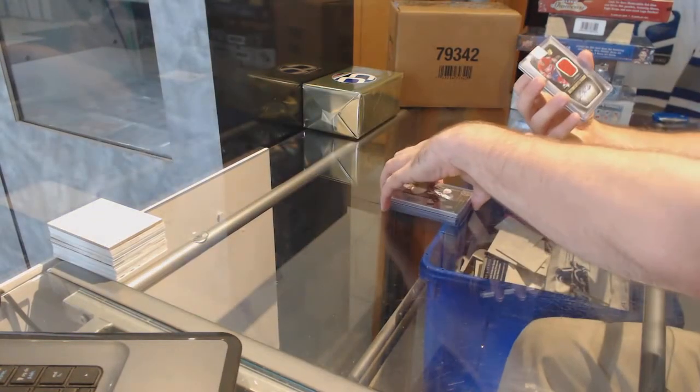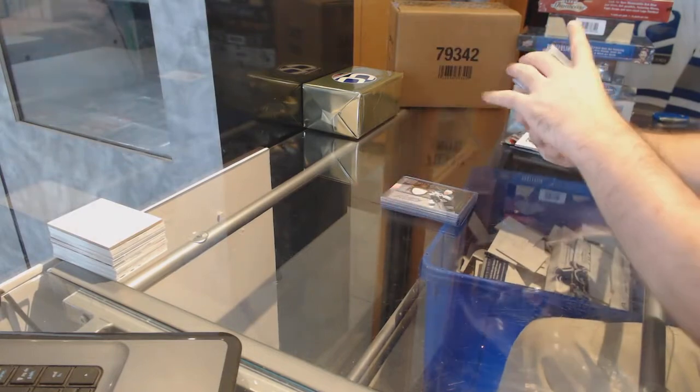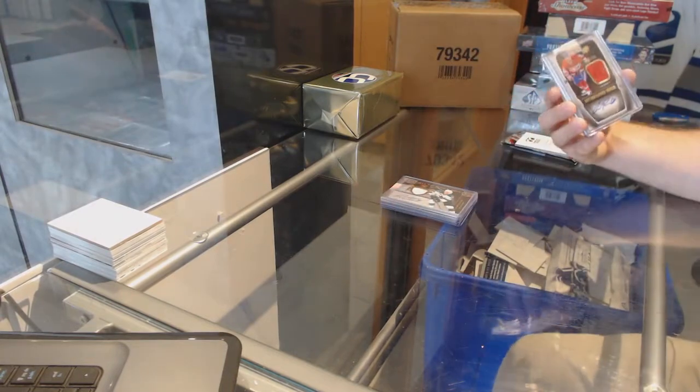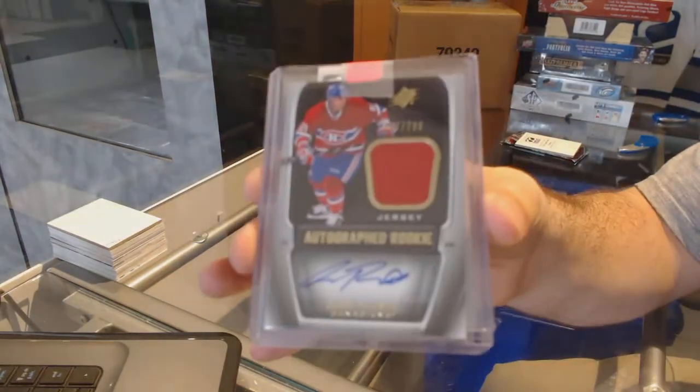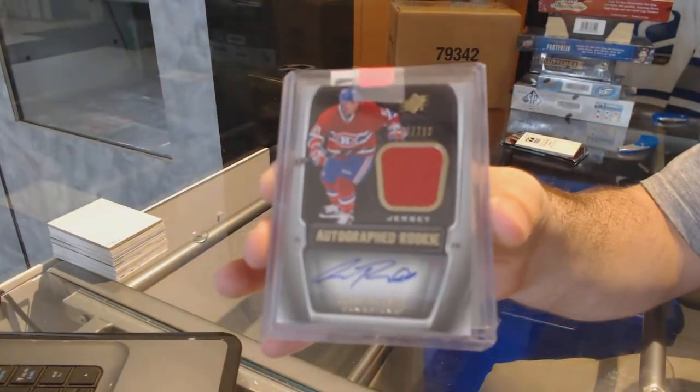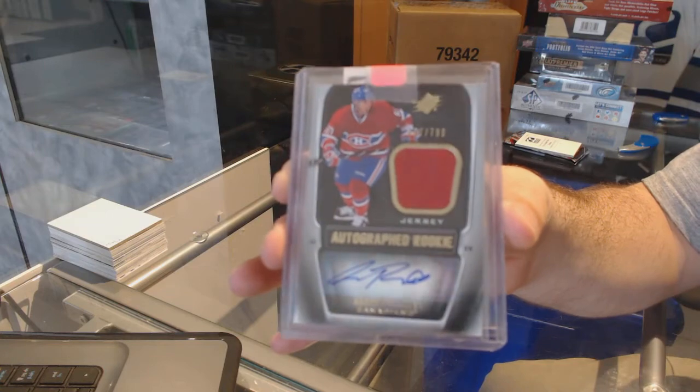For the Habs, the $7.99 autographed rookie jersey, Aaron Palusha.